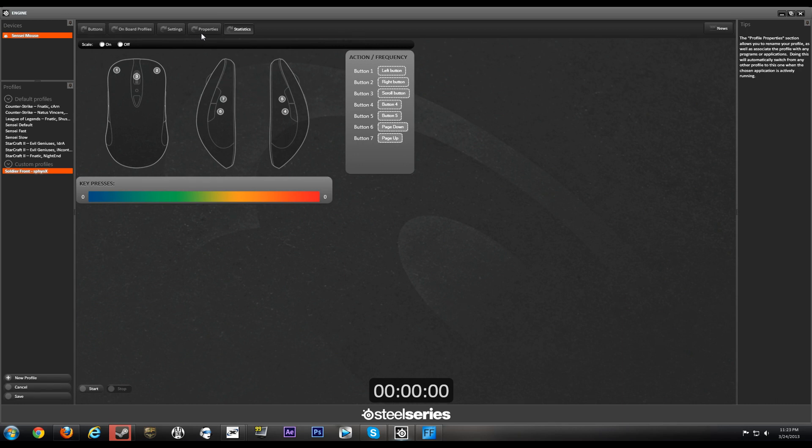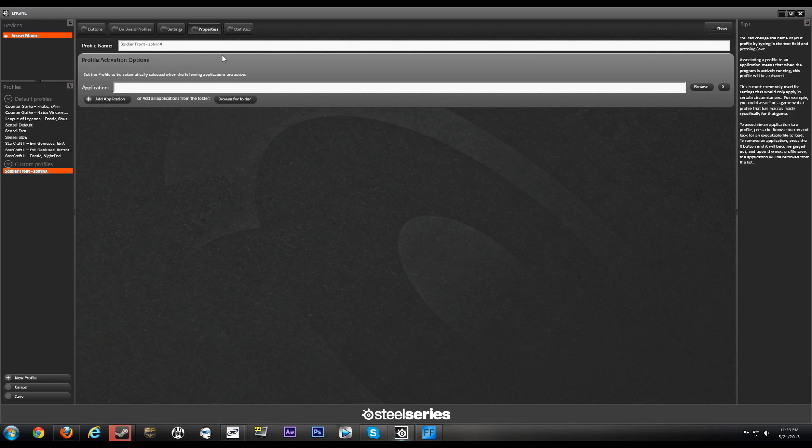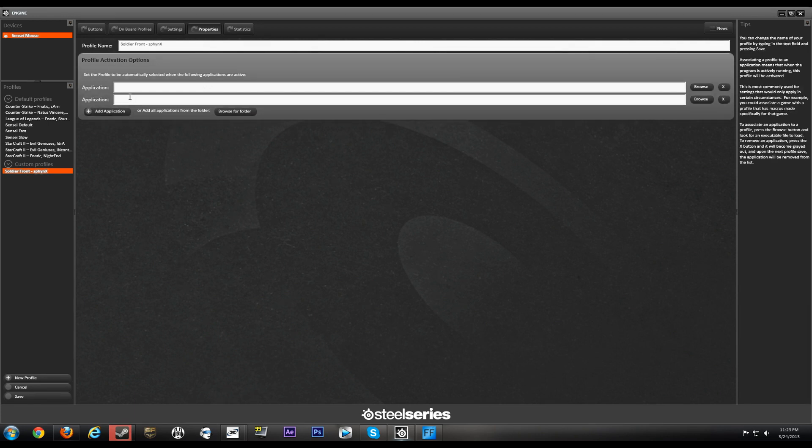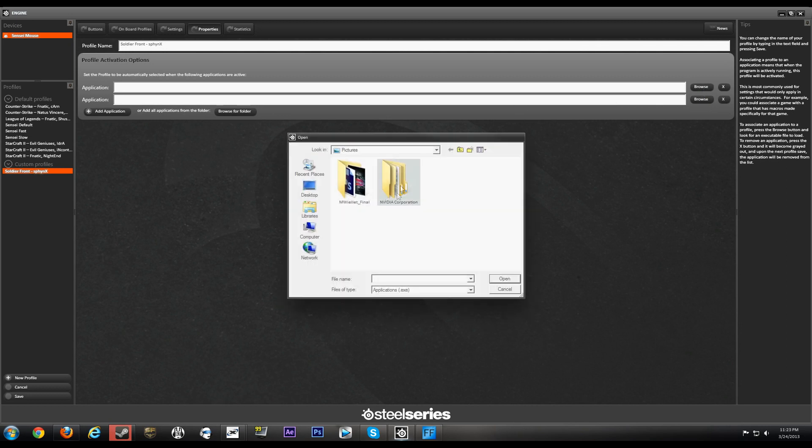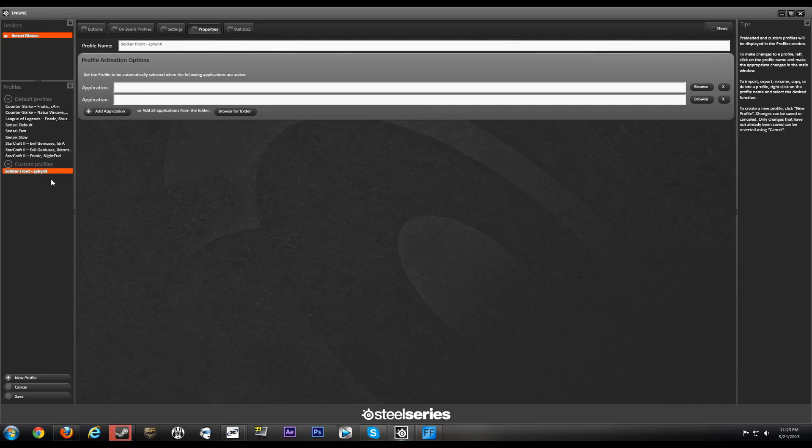Another thing is Properties. So you can set up different custom profiles for different games. And what's really cool is you can add different games, so add an application, you can browse for different games and stuff. So when the game or the .exe file pops up, SteelSeries Engine will automatically load your custom profile for that game.